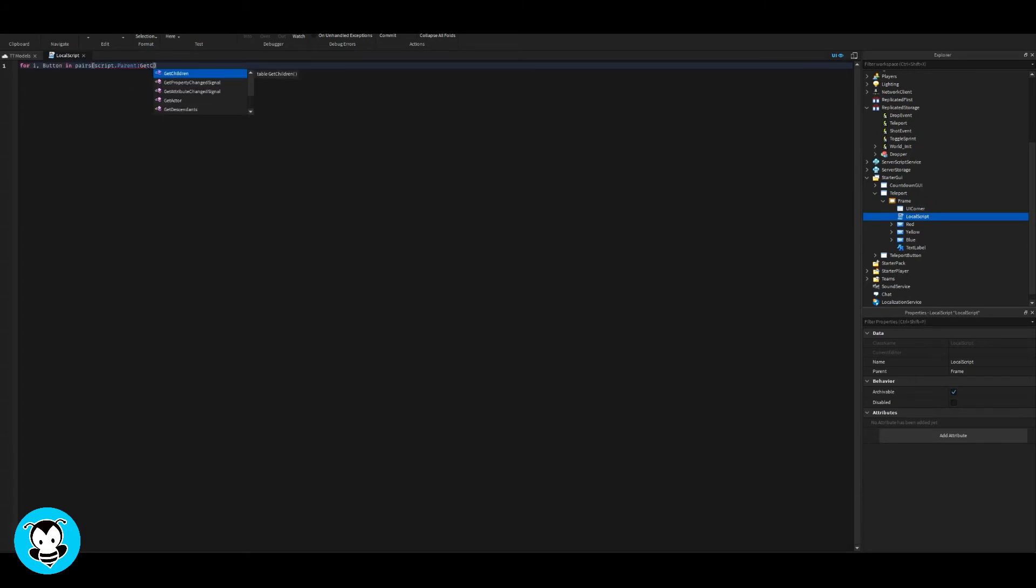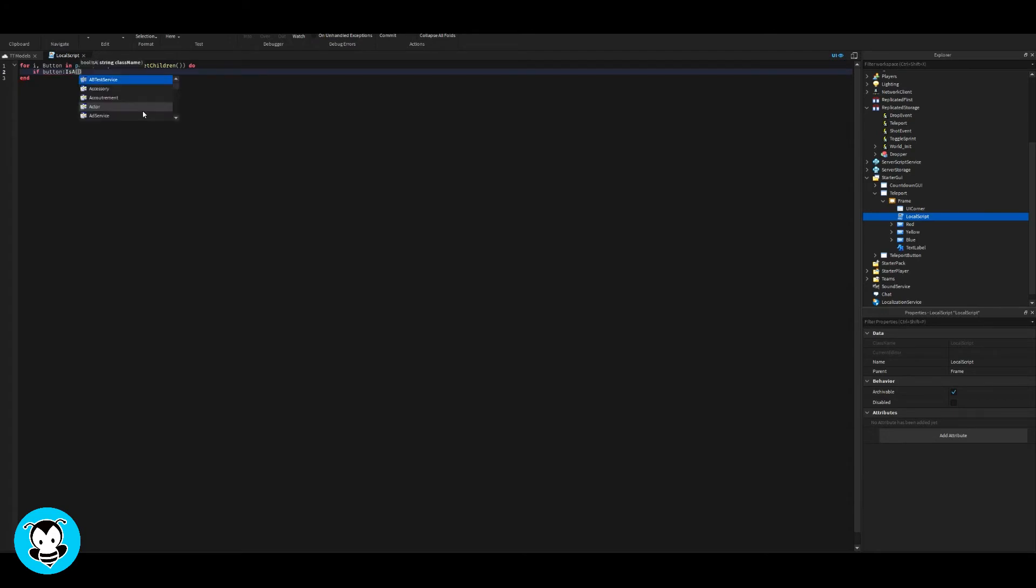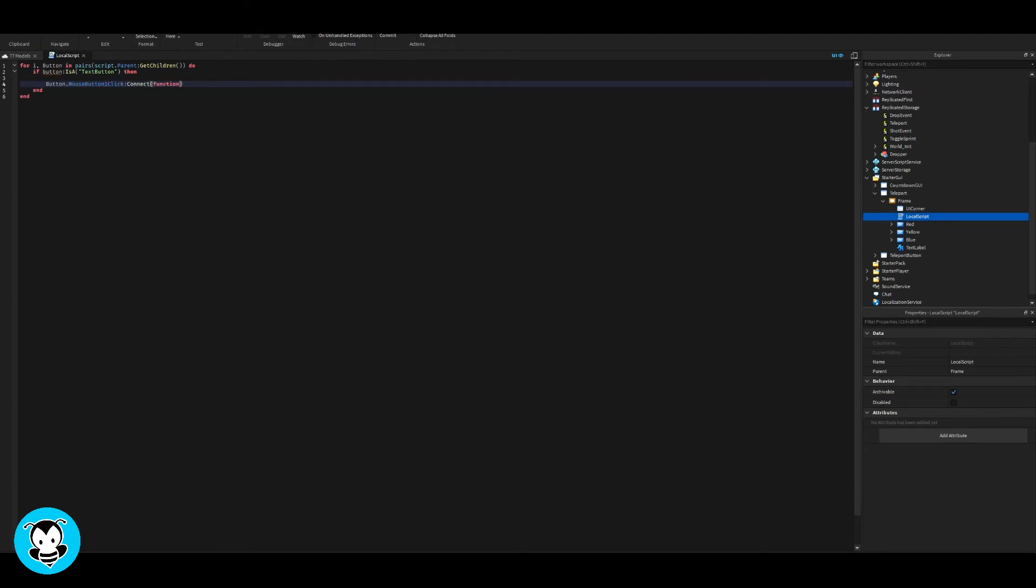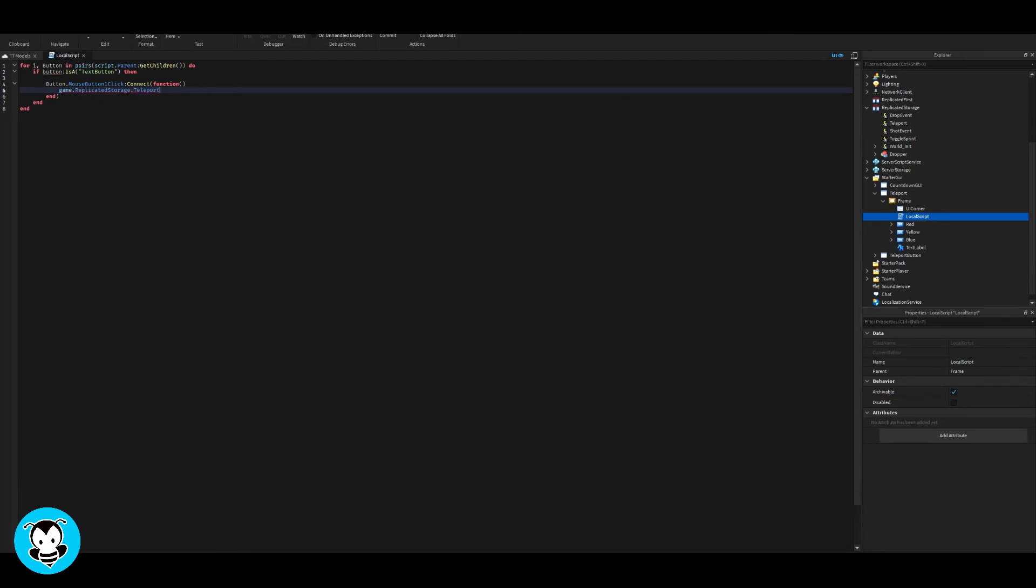So inside of the script, what we have is for i, button, pairs. Essentially what we're doing here is referencing all of our text buttons and then for any time a player presses the teleport GUI, the red, blue, or yellow button, then it's going to fire the remote event.